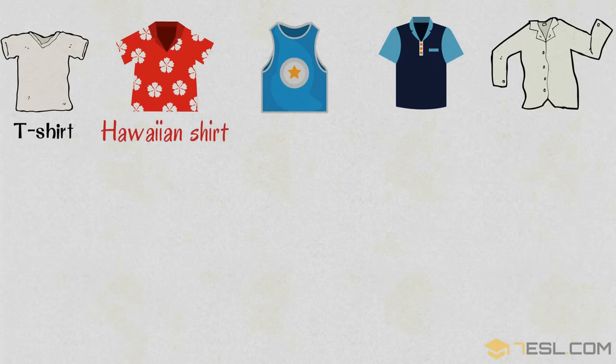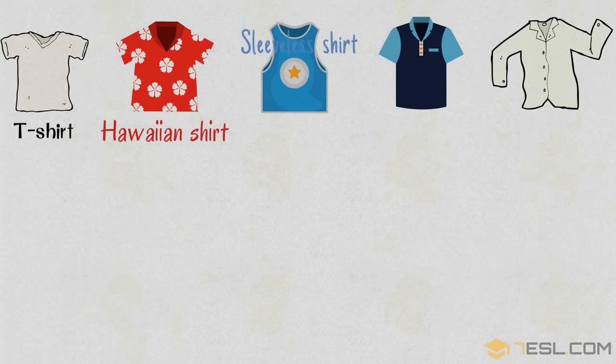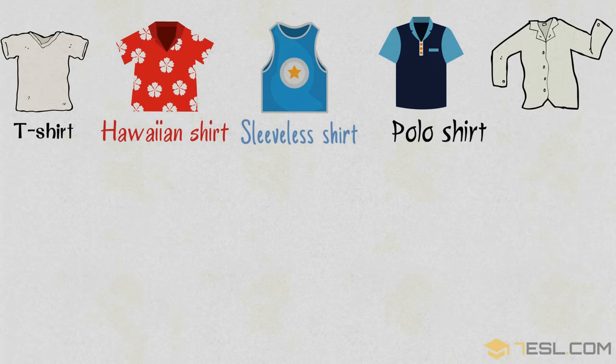Hawaiian shirt, sleeve, sleeveless shirt, polo shirt.